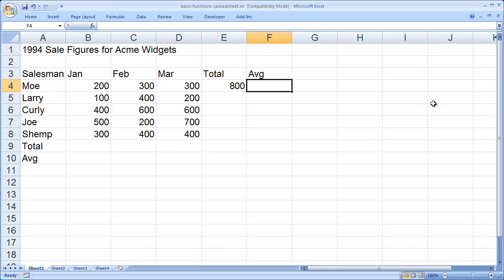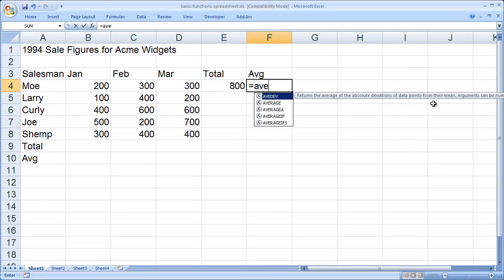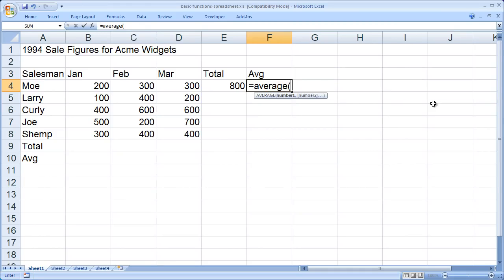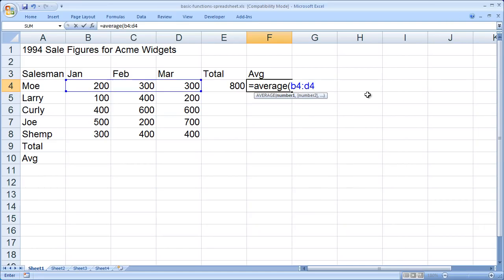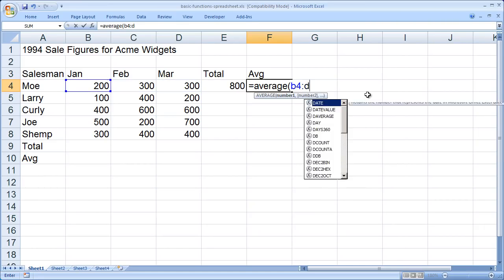I'll now click in cell F4 and there I want to put the average in. So here again, I'm going to begin with an equal sign and the function name, which in this case is average. I'll then open my parentheses and again enter in the same cells I did before. Now, earlier you saw me type in B4 colon D4, and you can always do that.